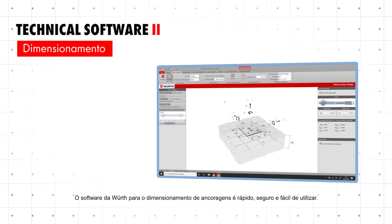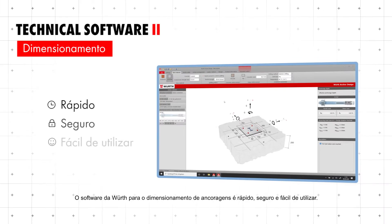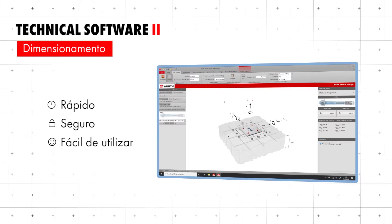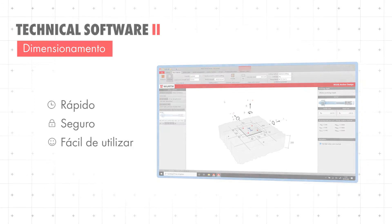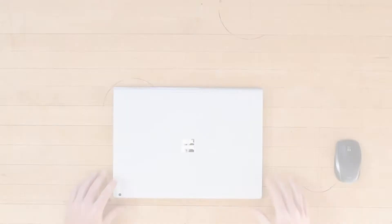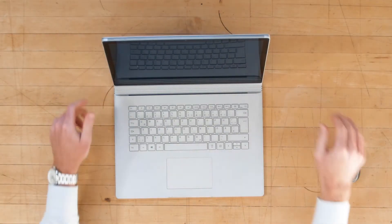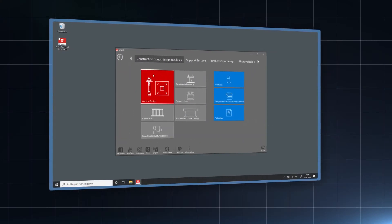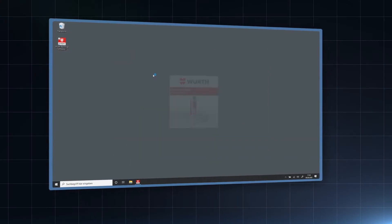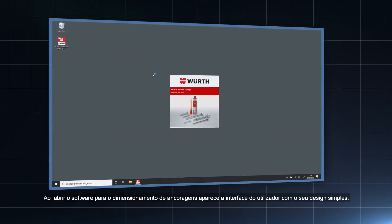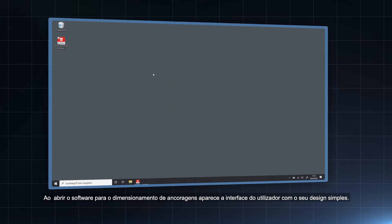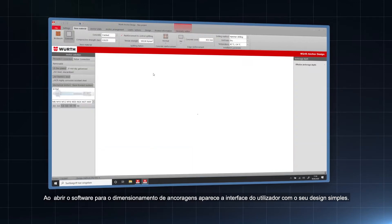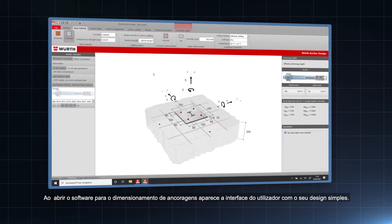The Wilt anchor design software is fast, secure and easy to use. After opening the anchor design software, the user interface with its simple design pops up.